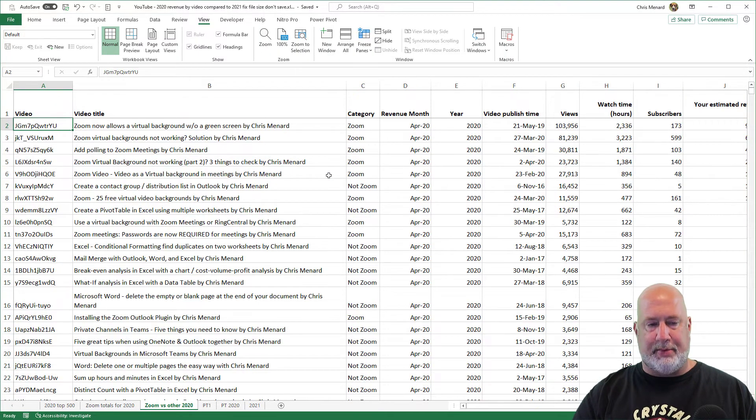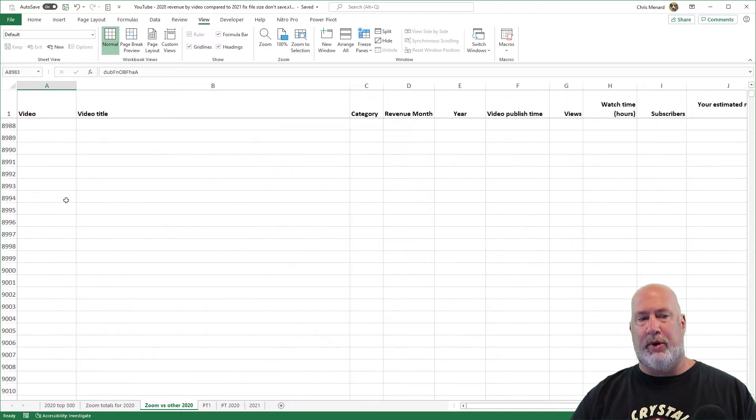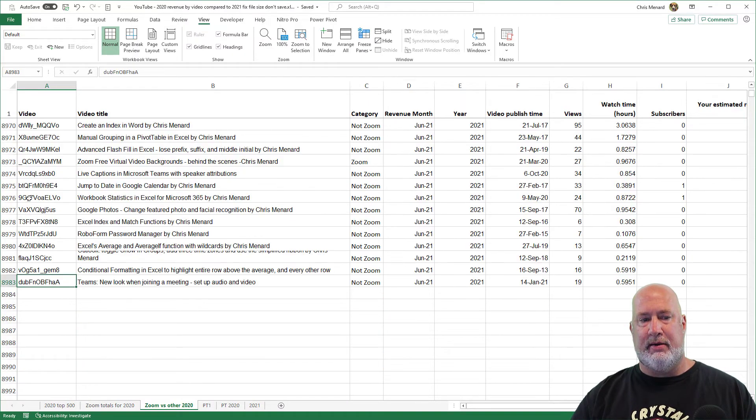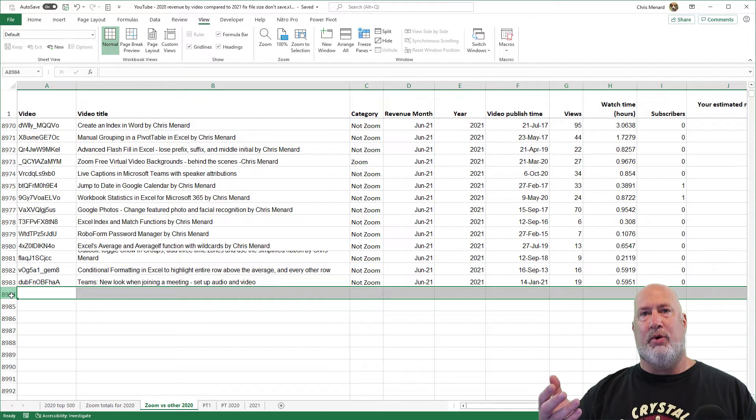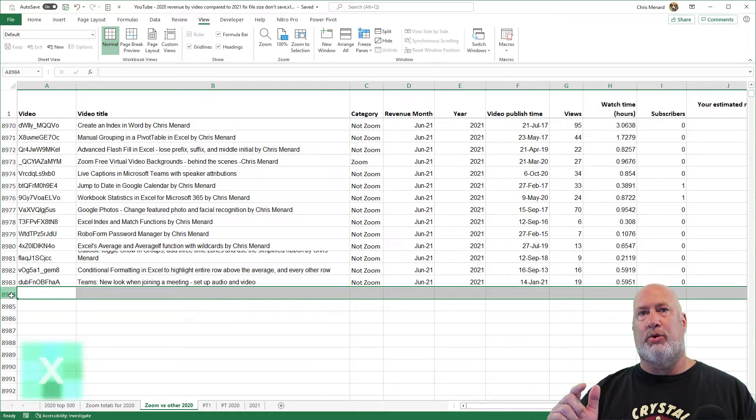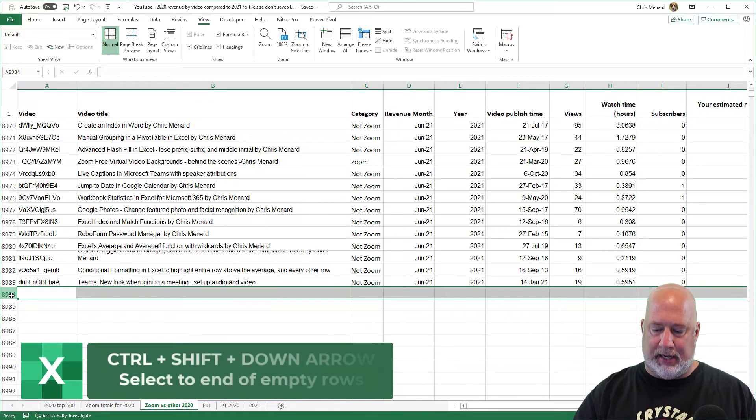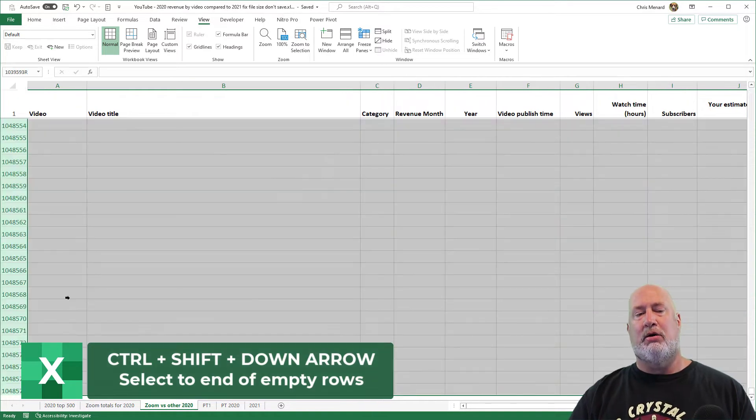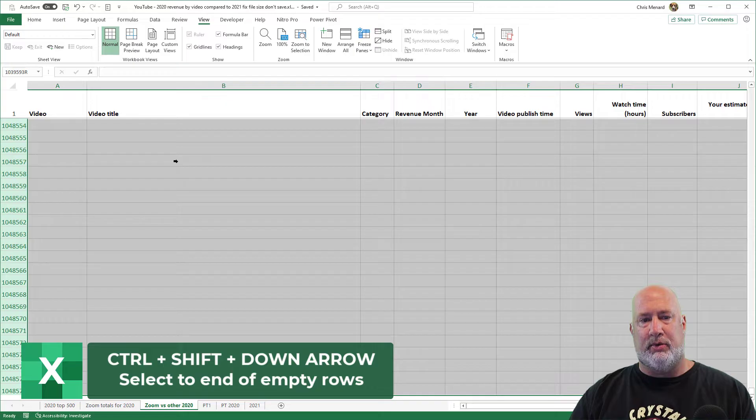And then I'm going to go back to my row 8983. So select row 8984. Again, the keyboard, Control Shift Down Arrow key. This one may take a little more because if you recall, there's a million rows in Excel. Right click.